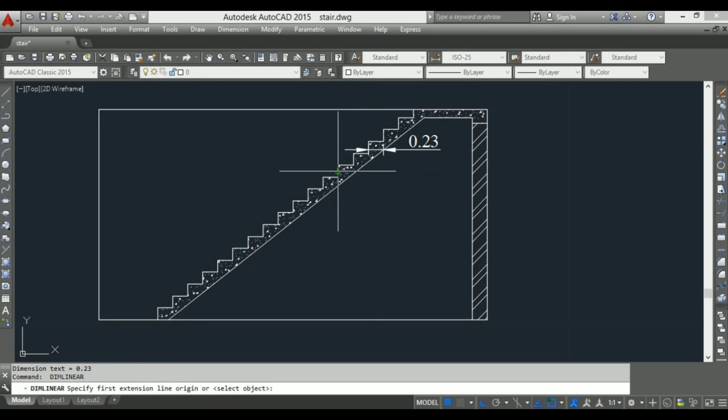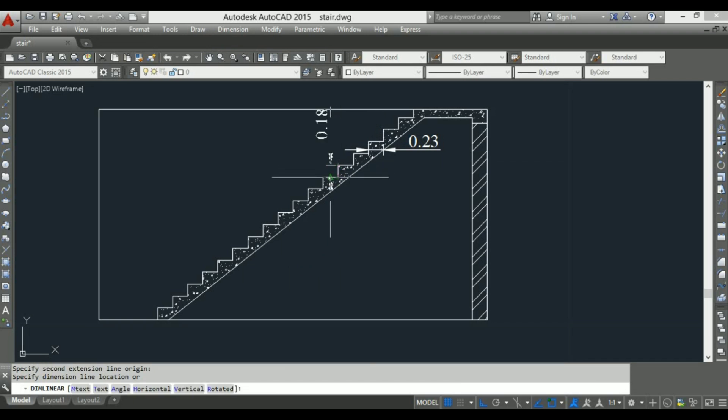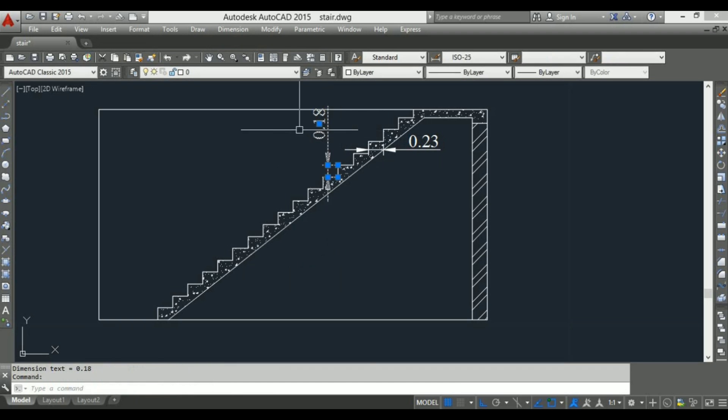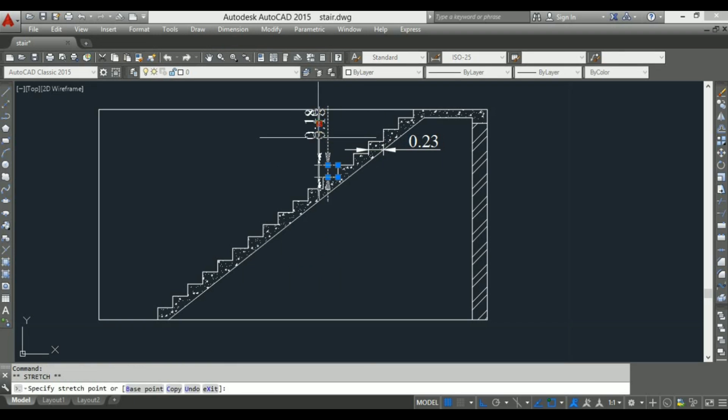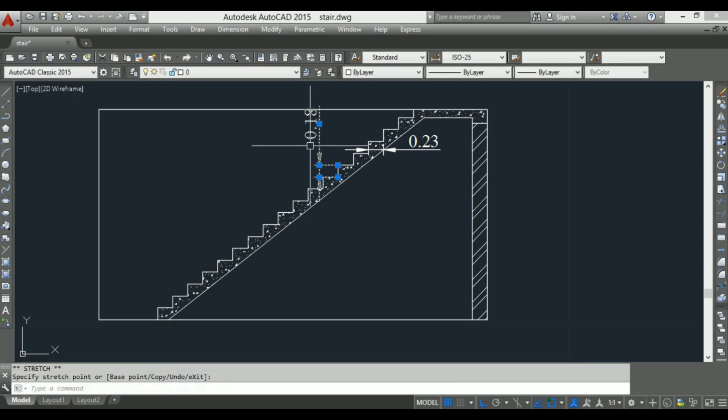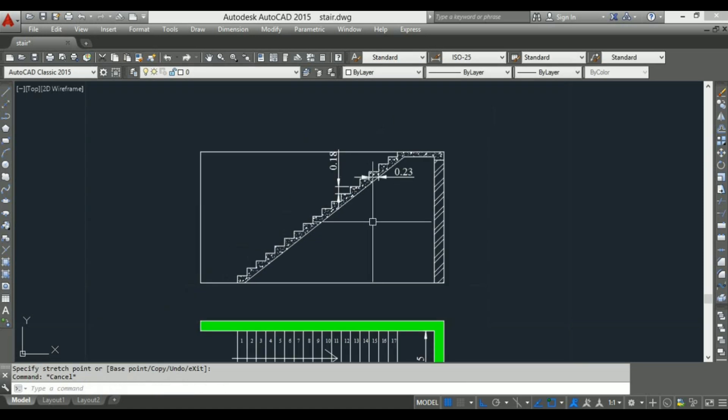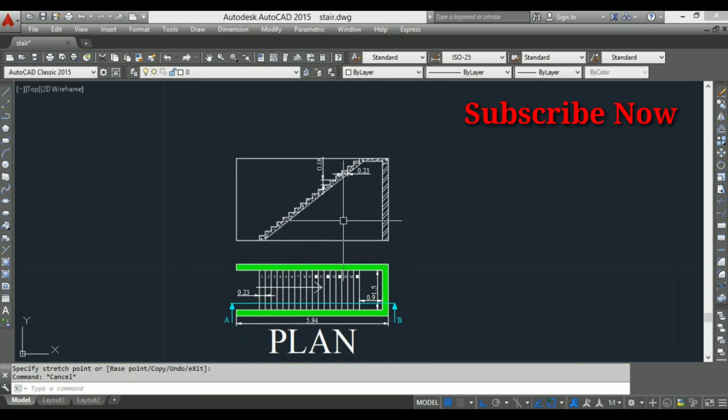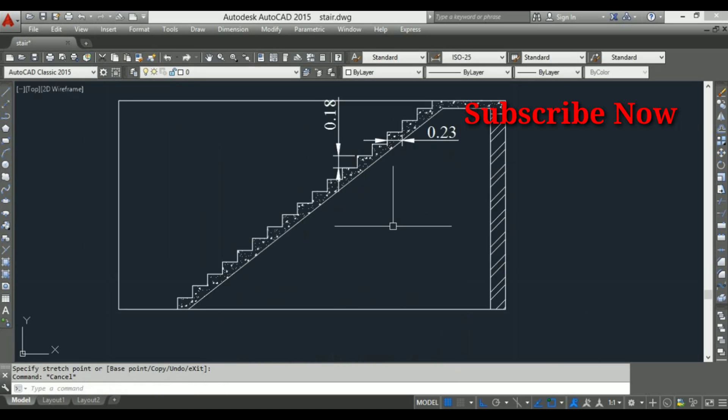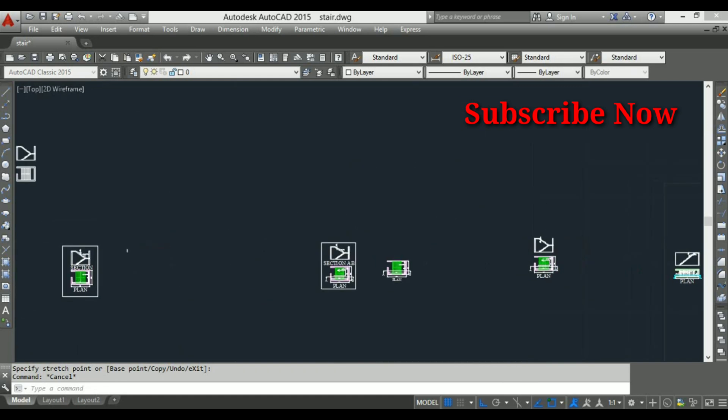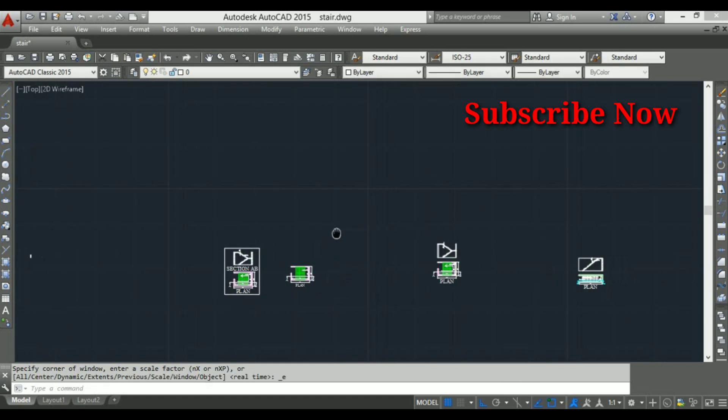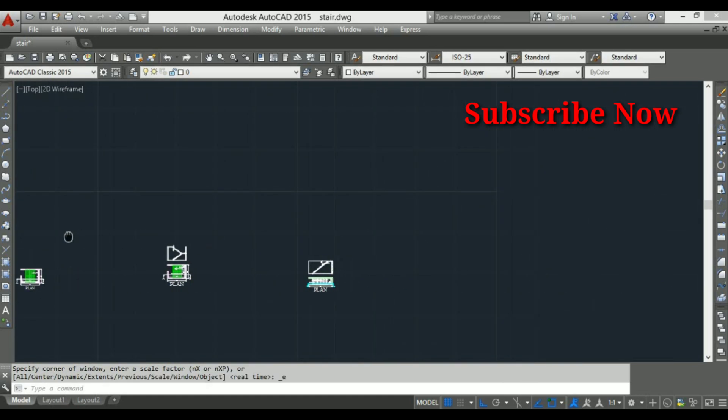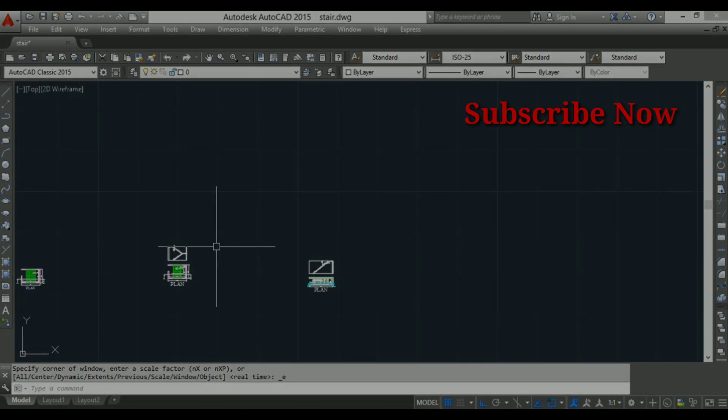In this way you can draw a section elevation of a simple straight staircase. Also check my another video about how to draw a section elevation of dogleg staircase, link in the description below or above i-button. If you enjoy the video please hit the like button and don't forget to subscribe my channel for more upcoming videos. Have a nice day.